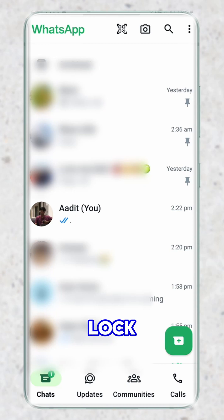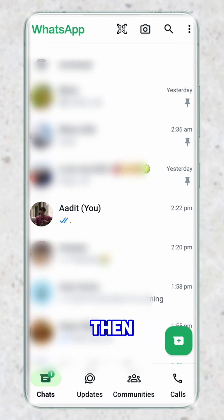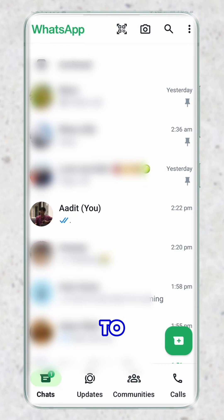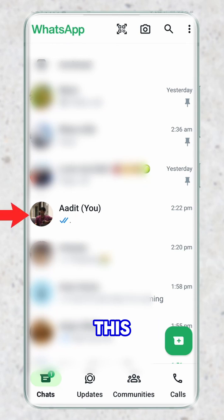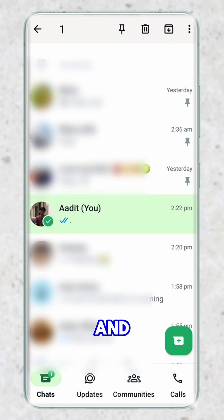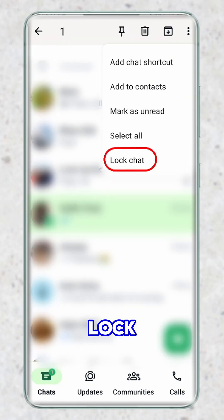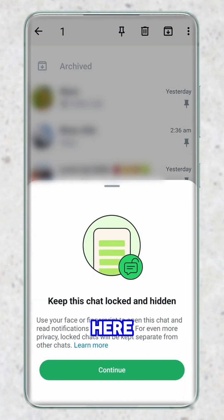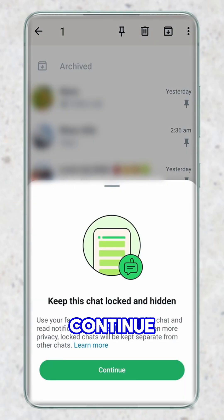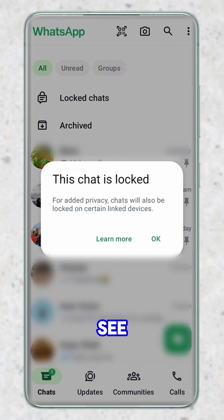In this video, I show you how to lock individual chats in WhatsApp and then hide them using a secret code. Come to WhatsApp and then go to the chat that you want to lock. I want to lock this chat over here. I'll just long click on it and then click on the three dots, then click on lock chat. Over here, you'll have to click on continue. And as you can see, this chat is now locked.